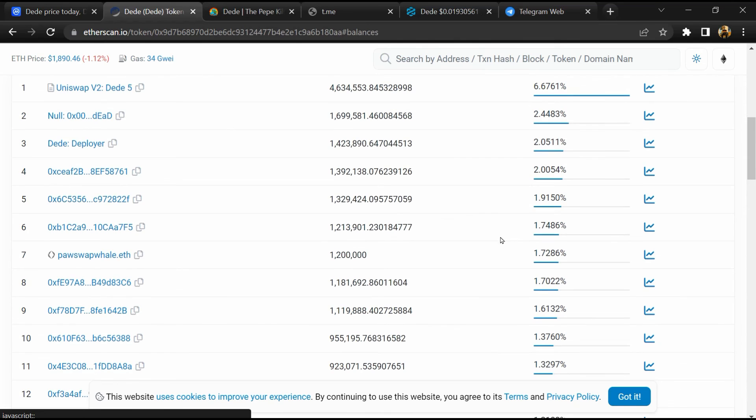So if I share my opinion with you, this token has 30% chance of being a scam and 70% chance of being legit or genuine. Thanks for watching.